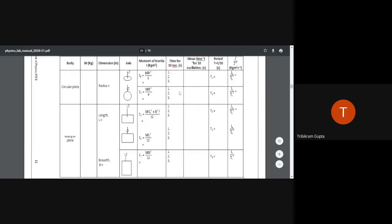Similarly, for the second configuration the moment of inertia is mr²/4. In this way, for all five different configurations, you calculate the respective values of I/T².